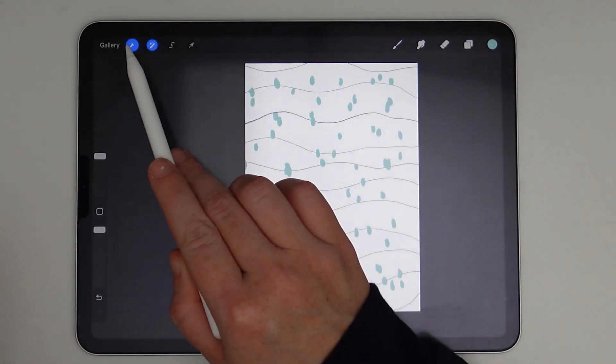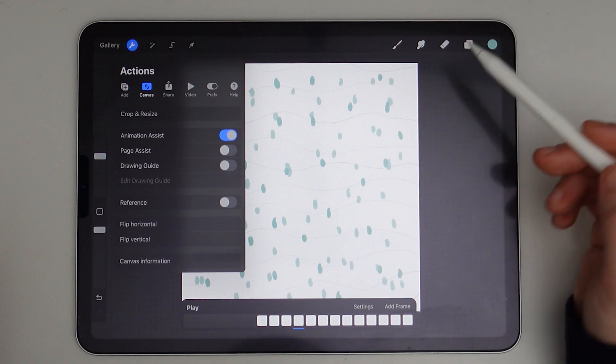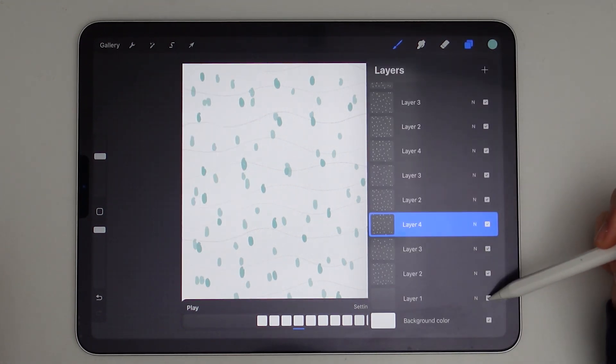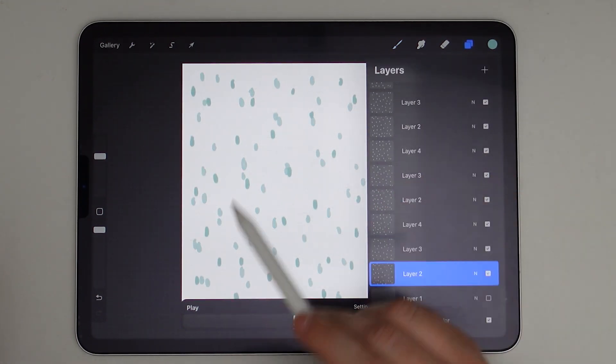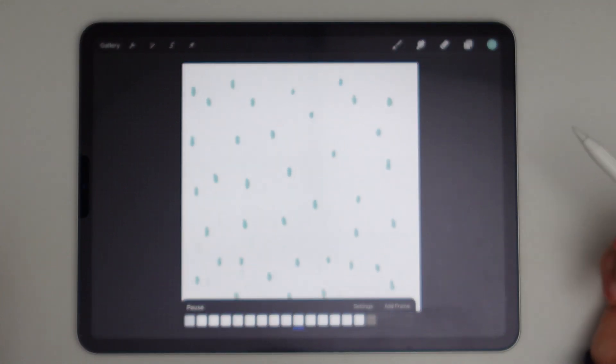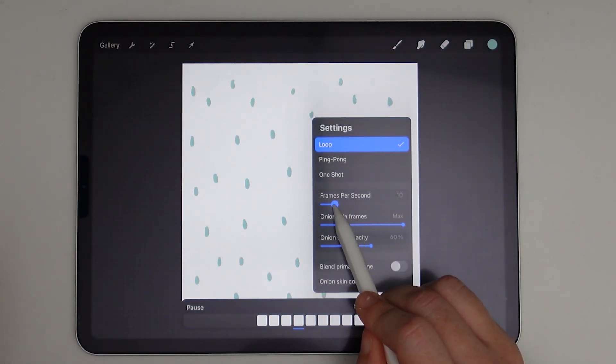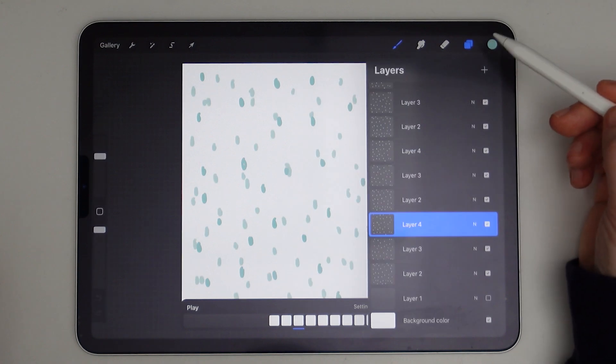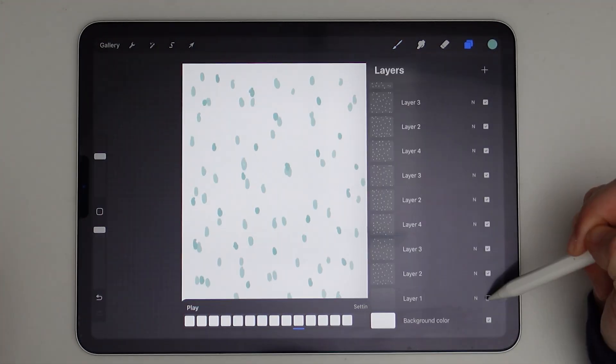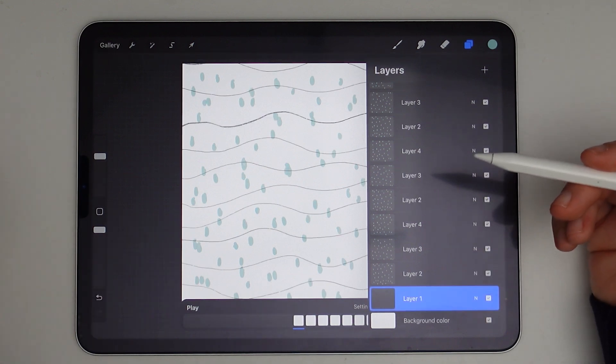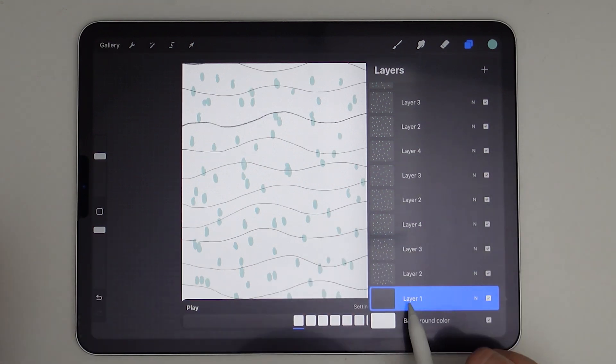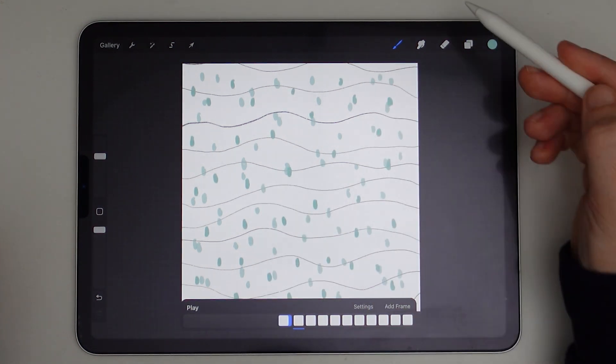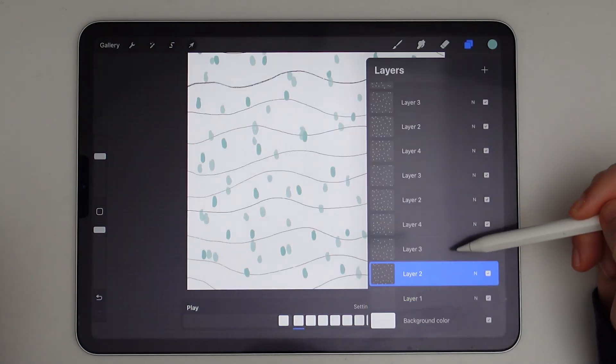And now all of my rain is separated out. And now I want to turn on the animation assist and we're going to start seeing the rain come to life. So I will go to actions and then animation assist. I'm just going to turn off my first layer and then just play my rain. And it's kind of fast, so I'll turn it down a little bit. We'll go to eight frames per second. And now that looks like a pretty solid rain.